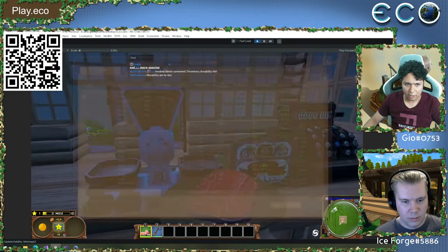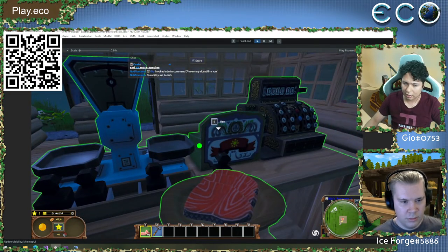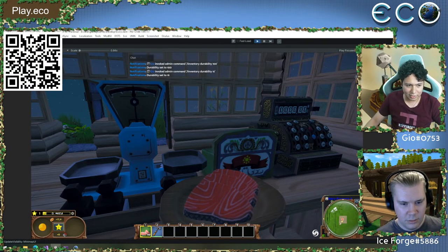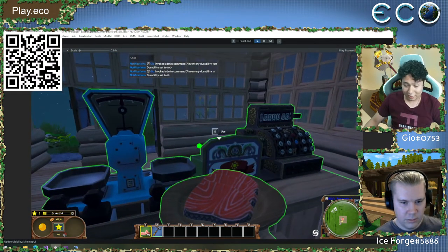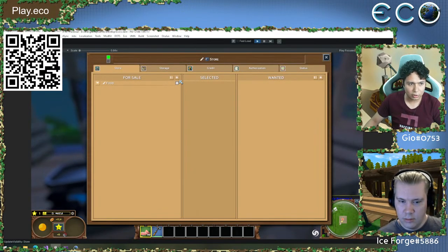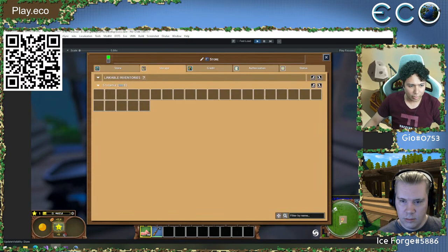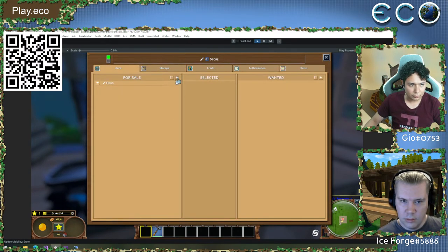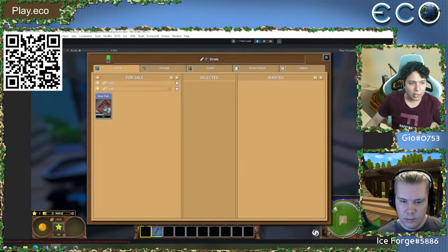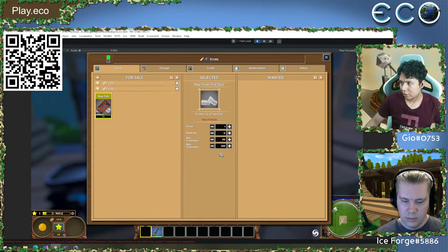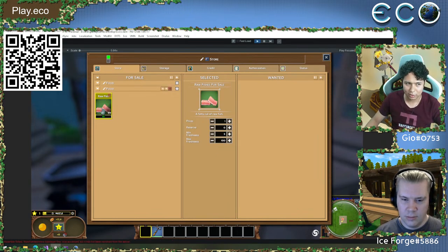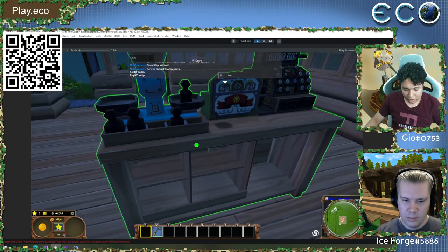We can have more complex features too. For example, say I have this fish that's about to go bad — I'll set the freshness to just 50%. I don't want this food to go bad, so I want to sell it first. Going to the store, I can see it's out of stock because the default freshness requirement is 50. I'll lower that threshold and now it's on the store.